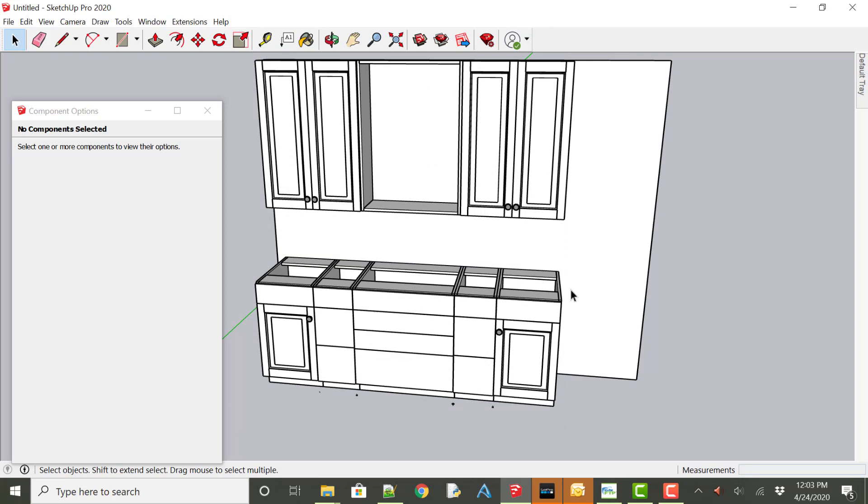So that is the basics of being able to use the Cabinet Parts Pro SketchUp extension.